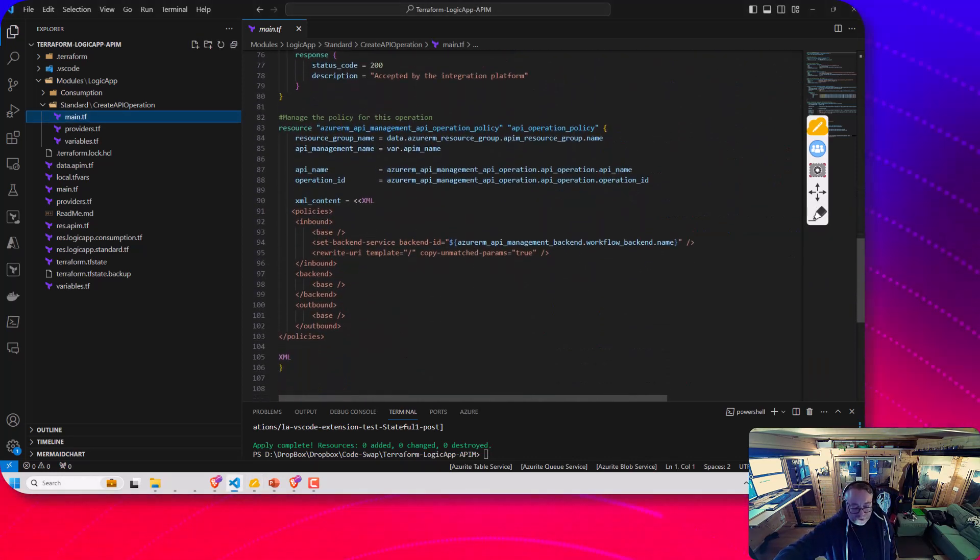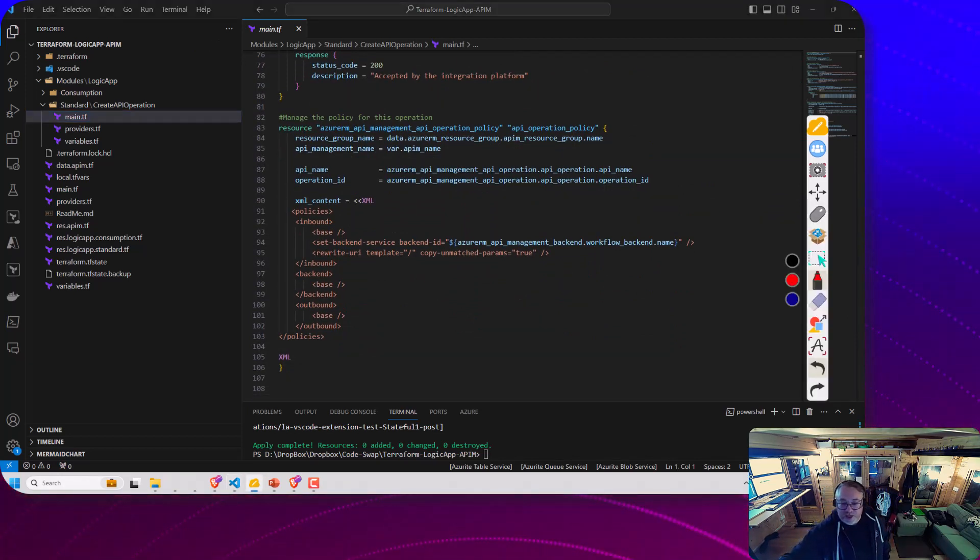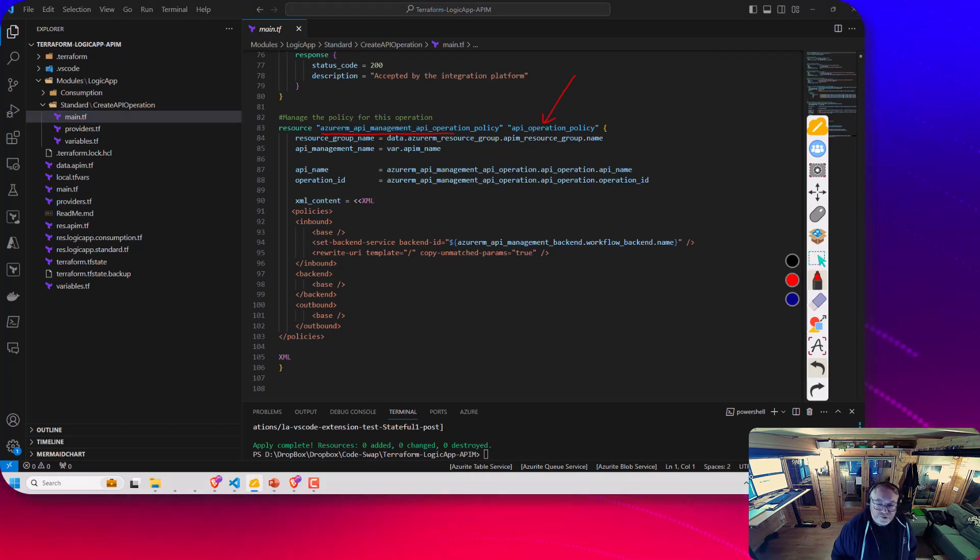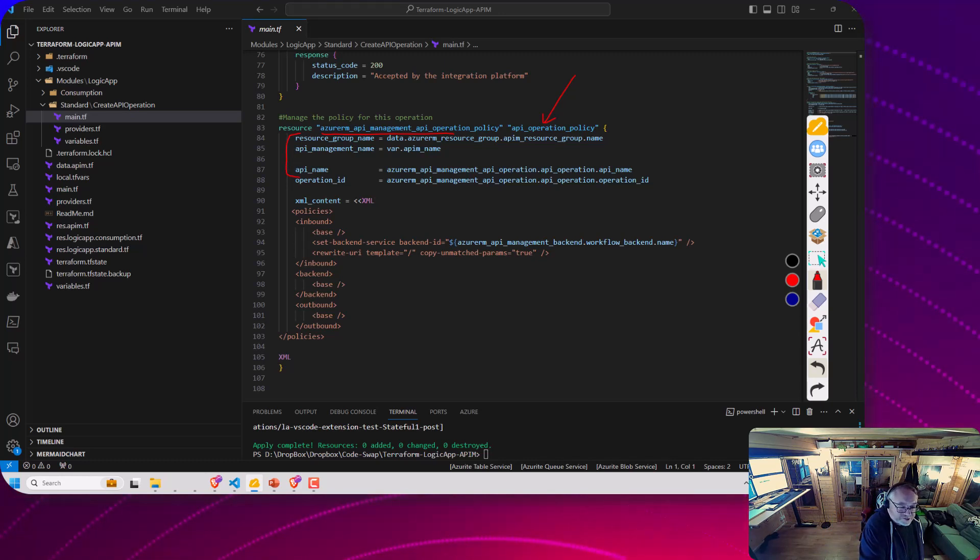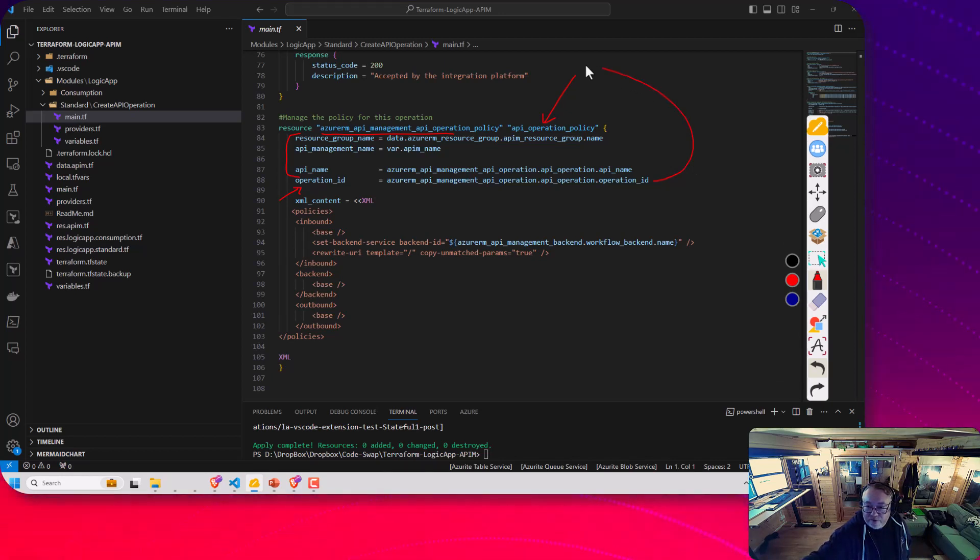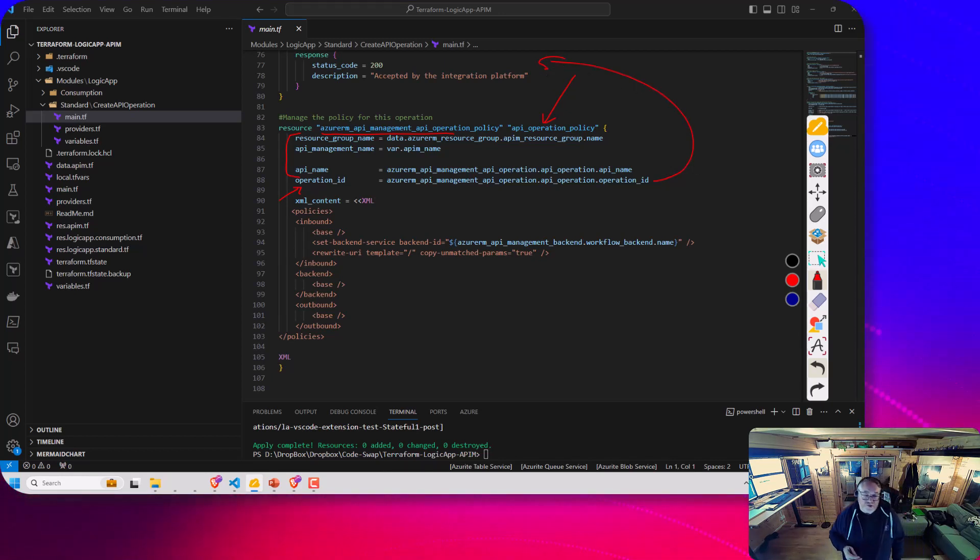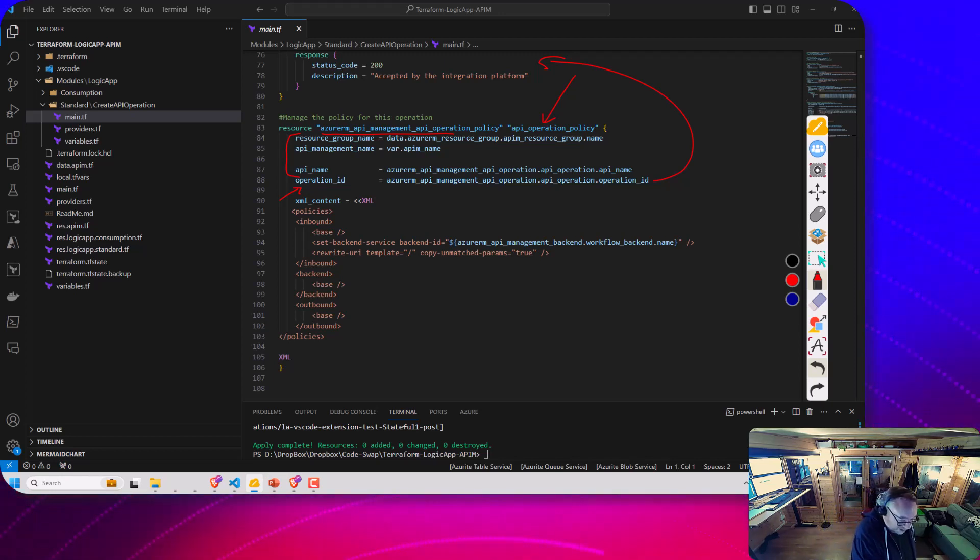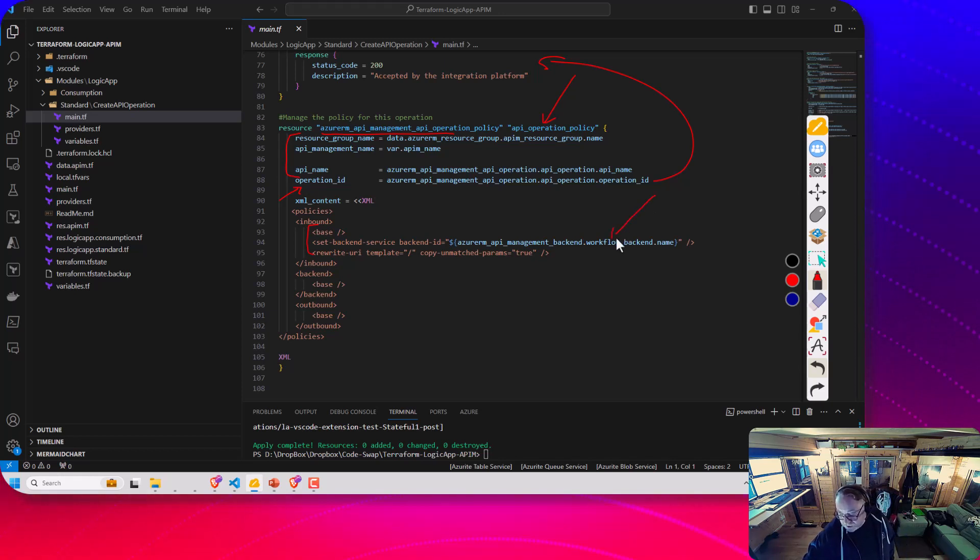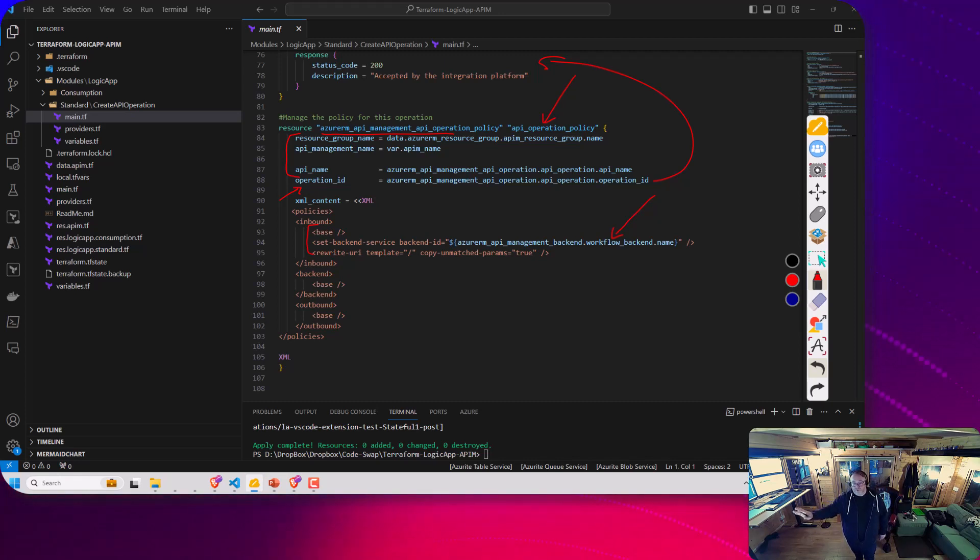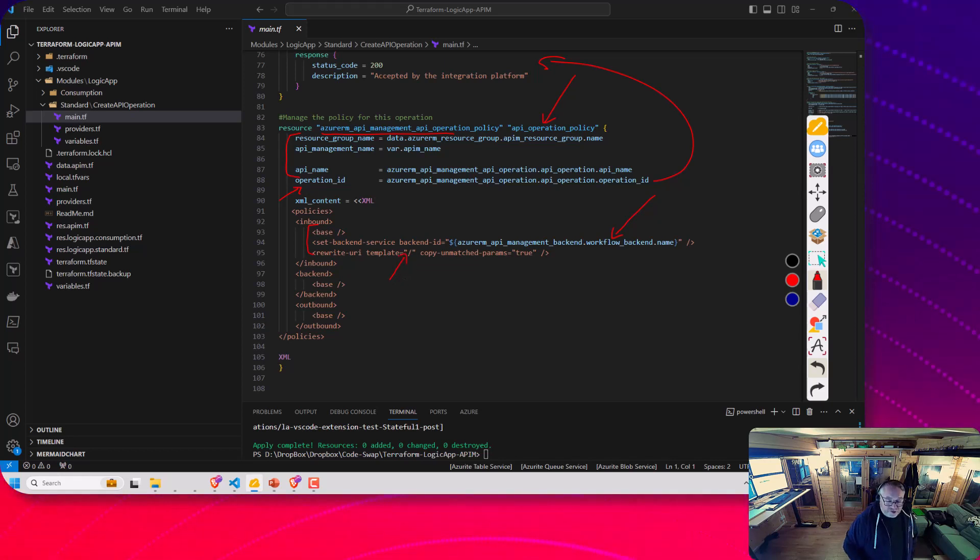At the bottom, the last bit is the policy. Here, we define the policy. We've got this Azure RM resource policy. We pass in the name of the API instance, the name of the API. The operation ID we've referenced from the above object we've just created, so it knows which operation to apply the policy to. The key bit is in here. We're saying for the backend, just point to the backend we created earlier on by name. It's already got all the authentication set on it. We use the URI rewrite to just flatten the path back to the base. That call would then pass straight through to our Logic App.